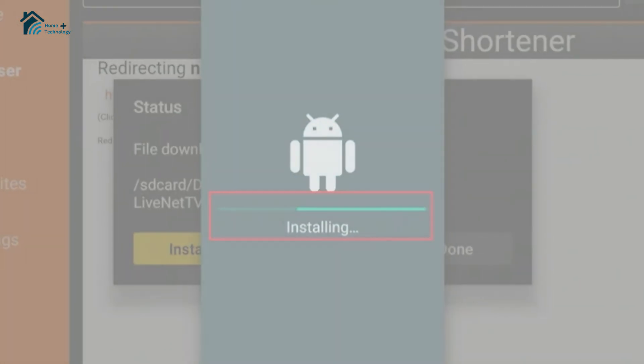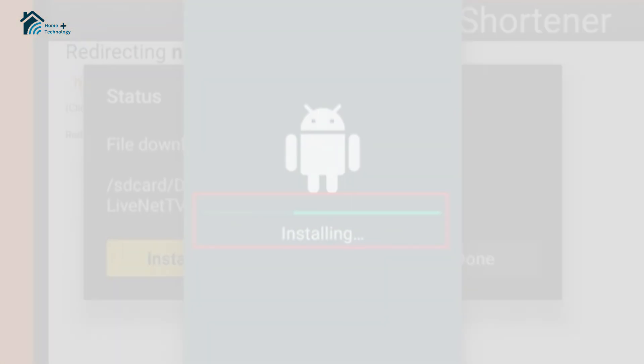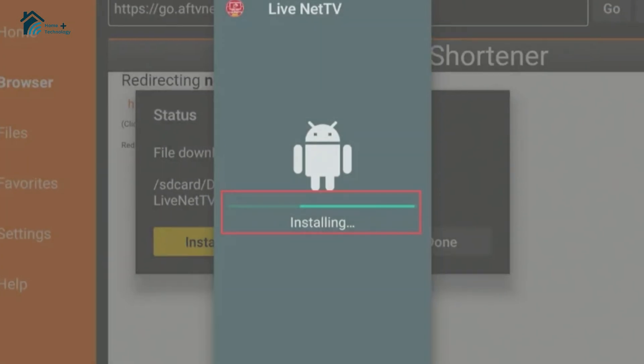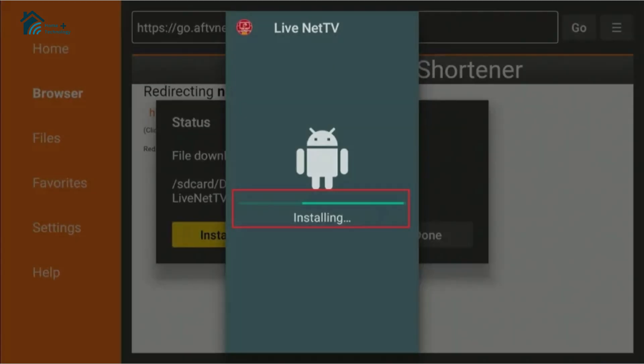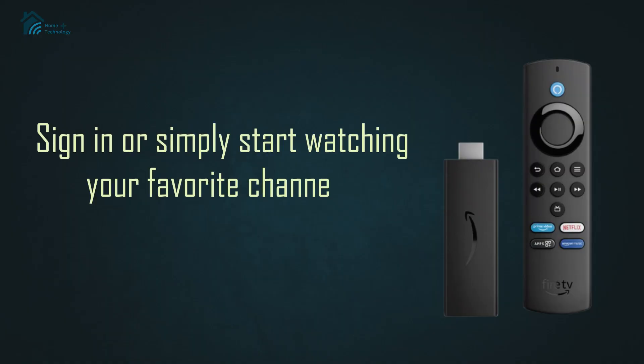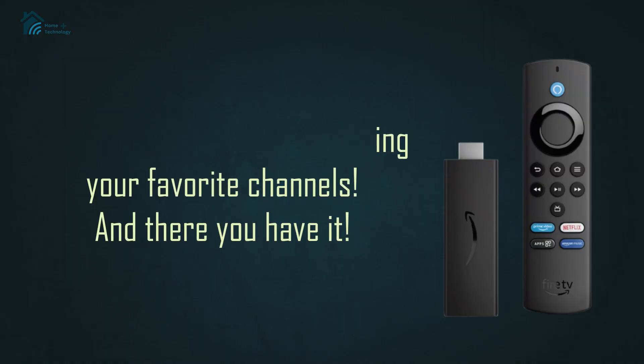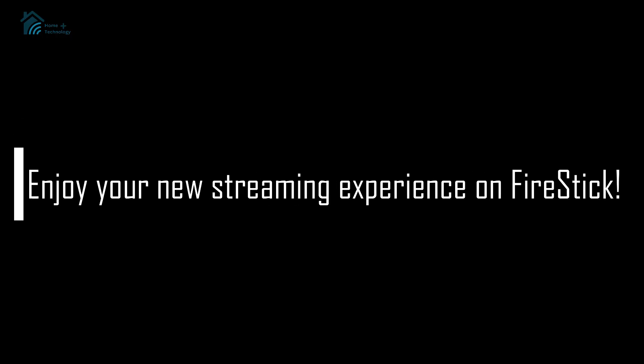Finally, return to the home screen, find LiveNet TV in your apps, and open it. Sign in or simply start watching your favorite channels. And there you have it — enjoy your new streaming experience on FireStick.